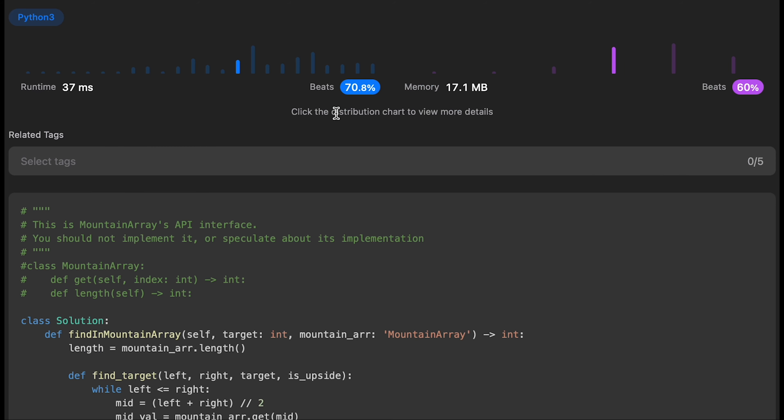The time complexity is O(log n) since we execute binary search three times, giving 3 * log n which simplifies to O(log n). Space complexity is O(1) as we don't use any extra data structures. That's all — if you liked it, please subscribe, hit the like button, or leave a comment. See you in the next question!